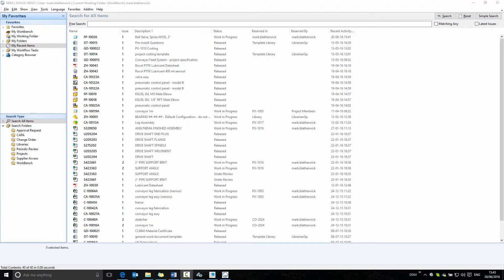The latest 2016 release of DDM includes a couple of enhancements within the client itself. The first that we're going to look at is related to the CAD application.